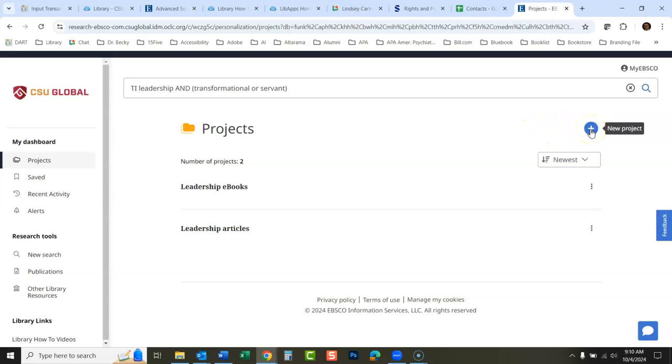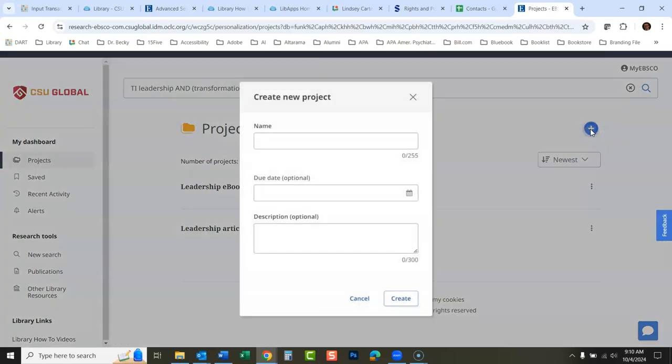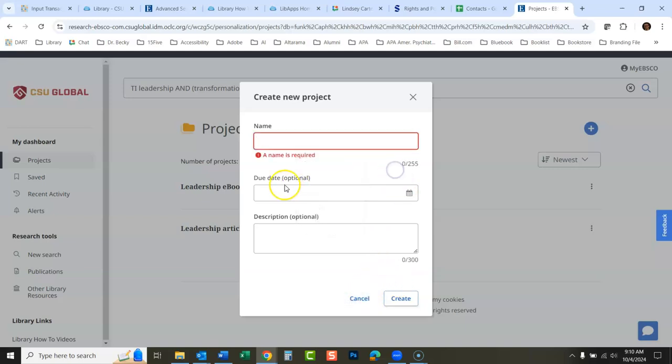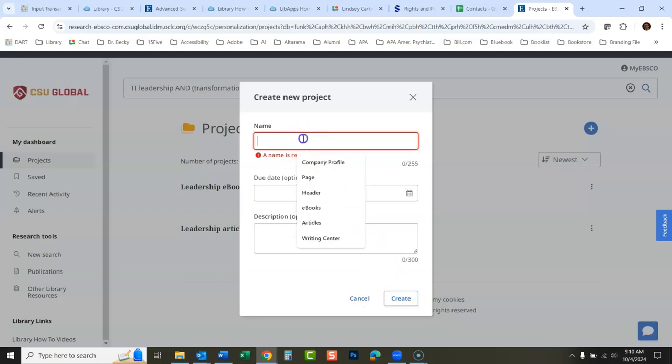That's what used to be called a folder. If I go into this, see if I have anything, so I have these two ebooks saved in my leadership ebooks folder. Go back to my projects here. And right here if I wanted to create a new project, I would just type the name of the project. Again, this is what they used to call folders, they now call projects.